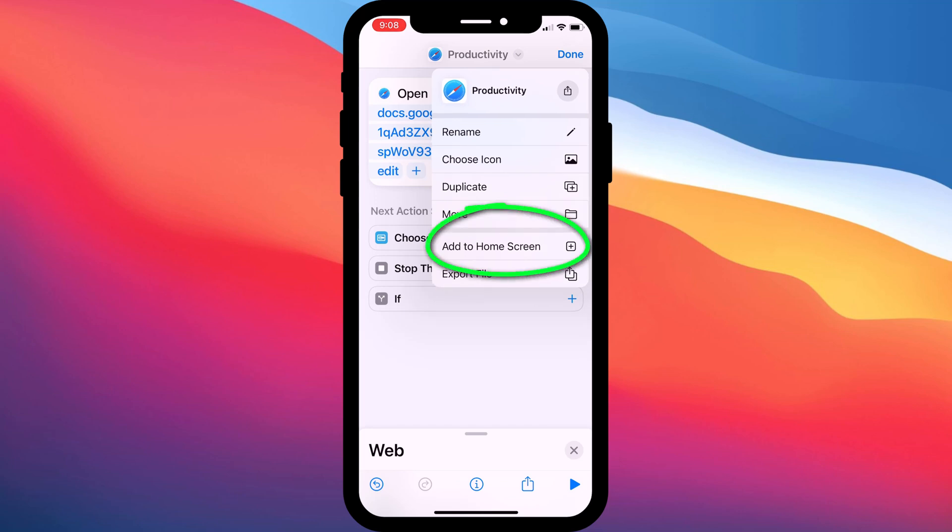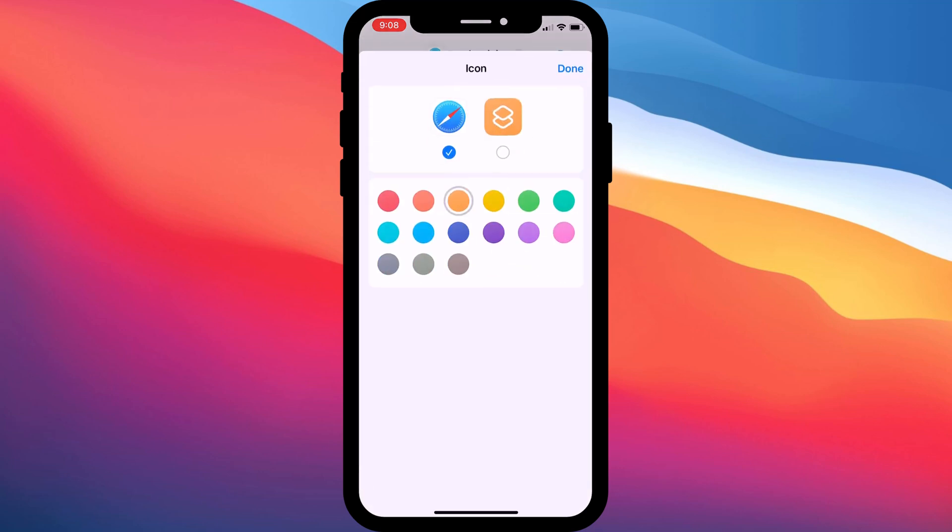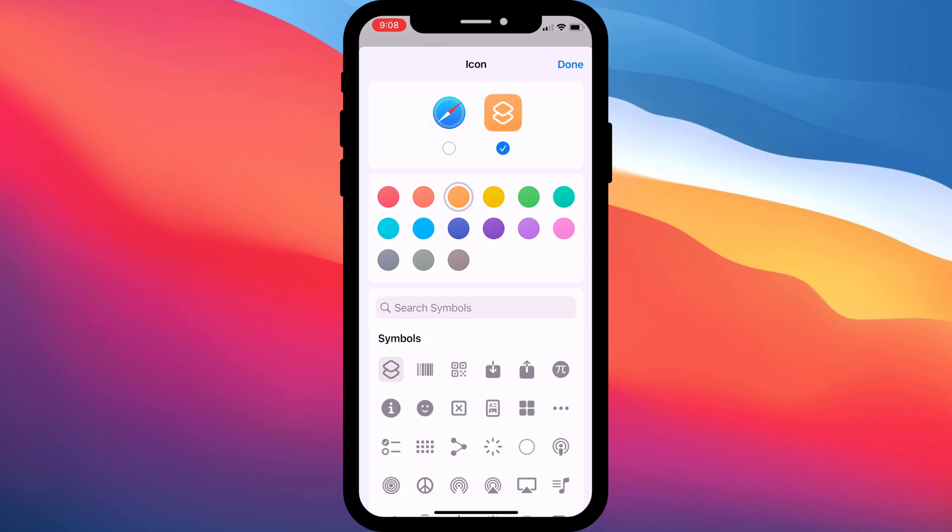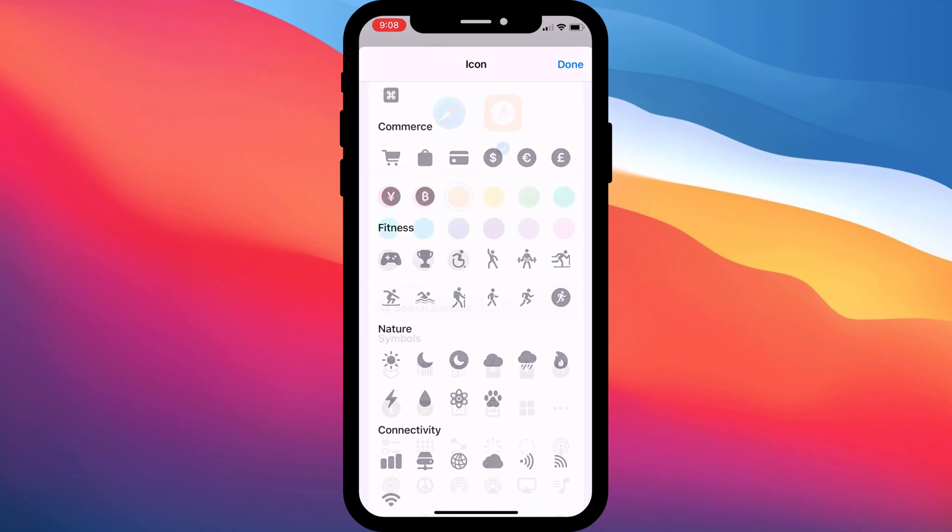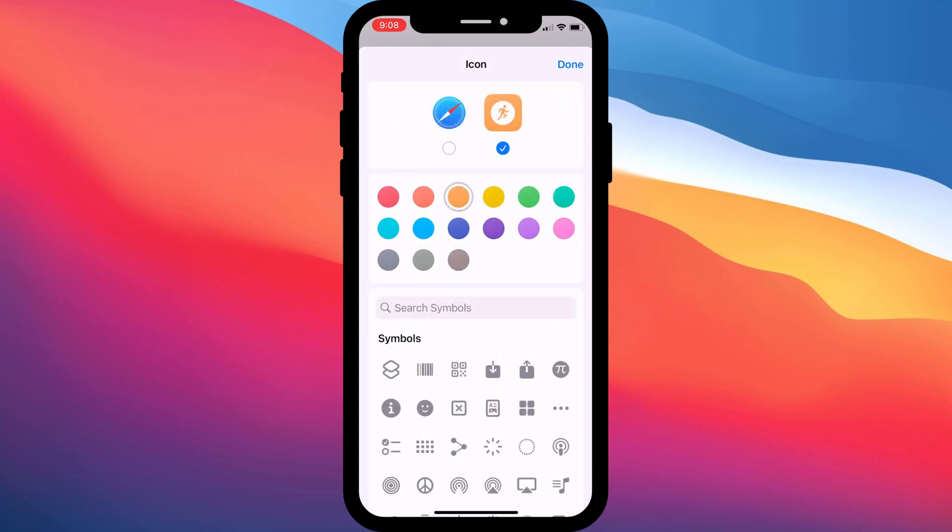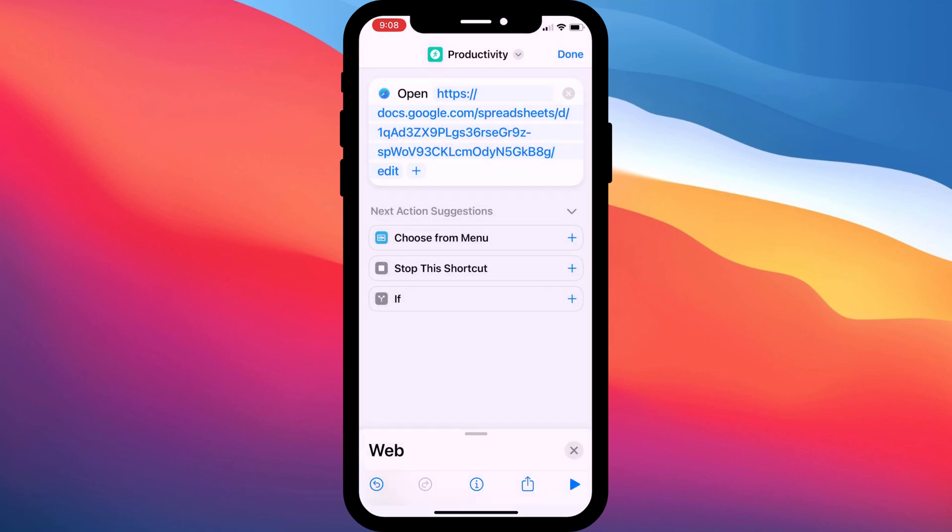Here you can either just add your shortcut to the home screen by tapping here or, as well as changing the name, I like to also customize my icon. I'll change it to this one, change the color and then tap Done to save the changes.